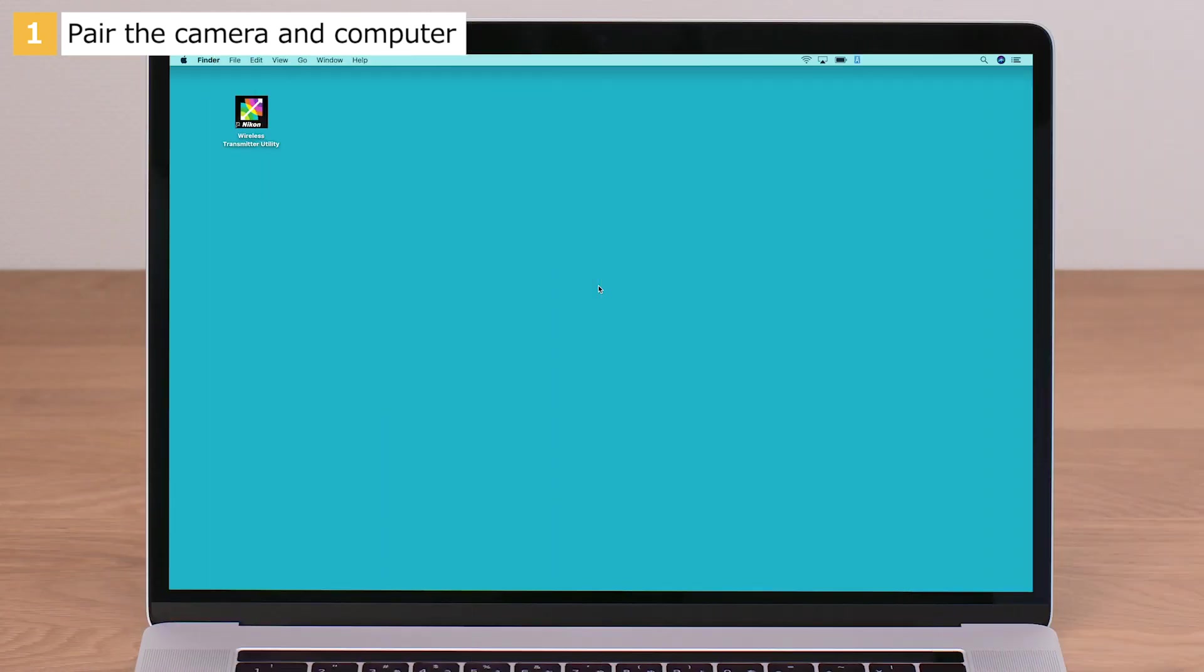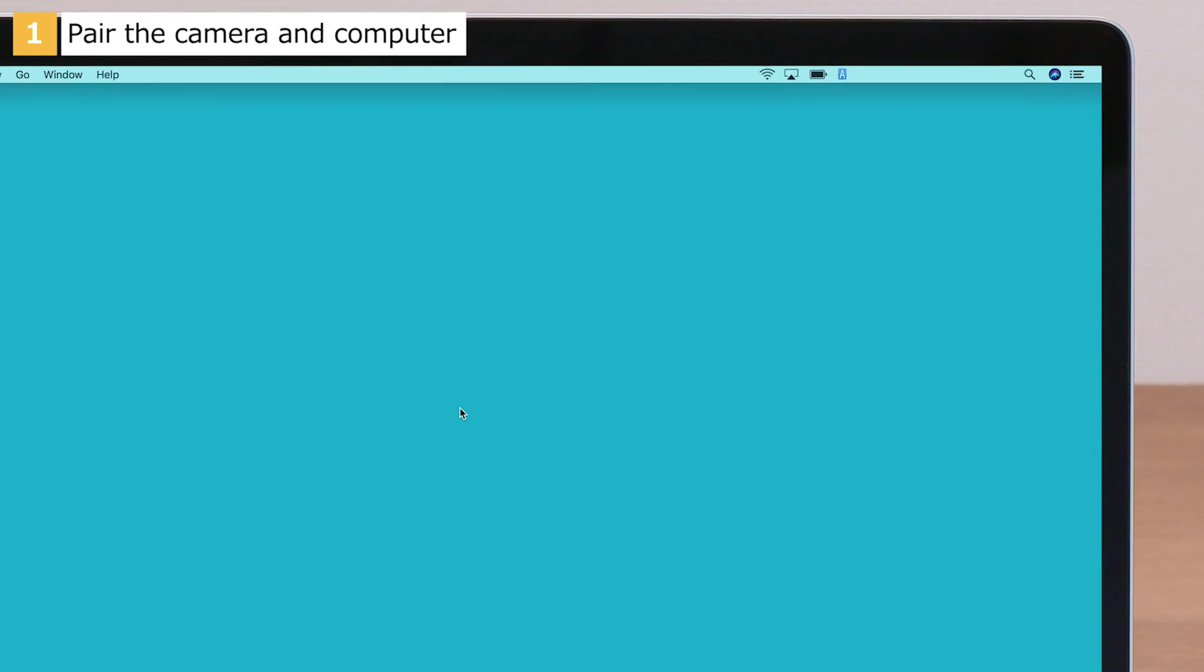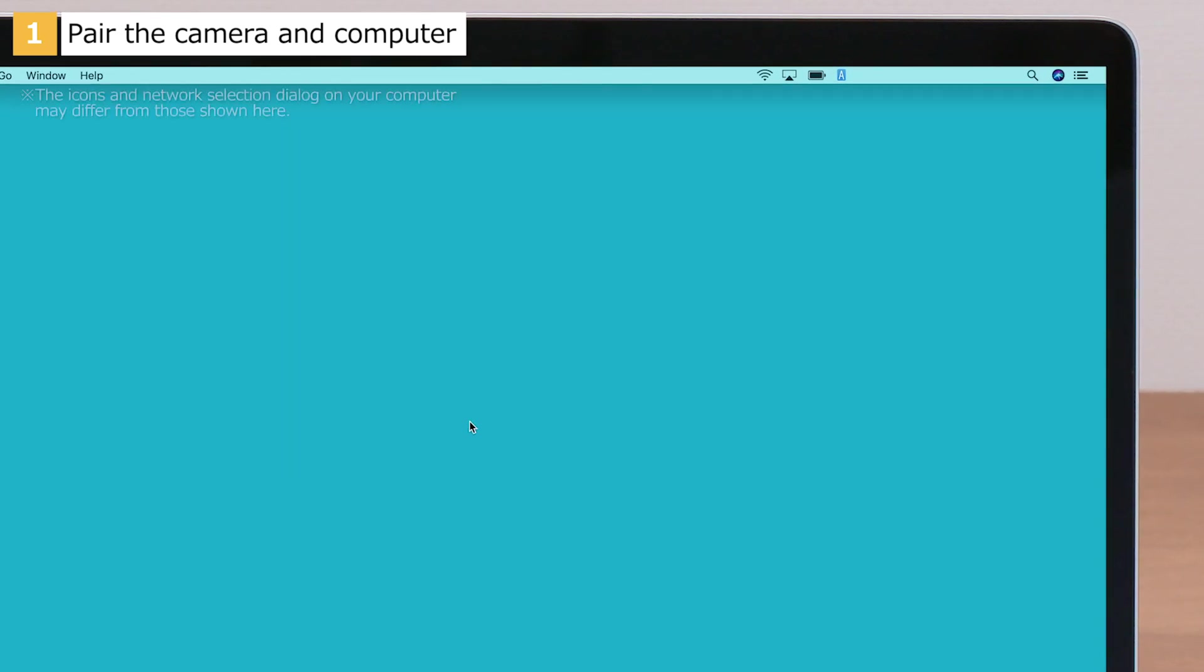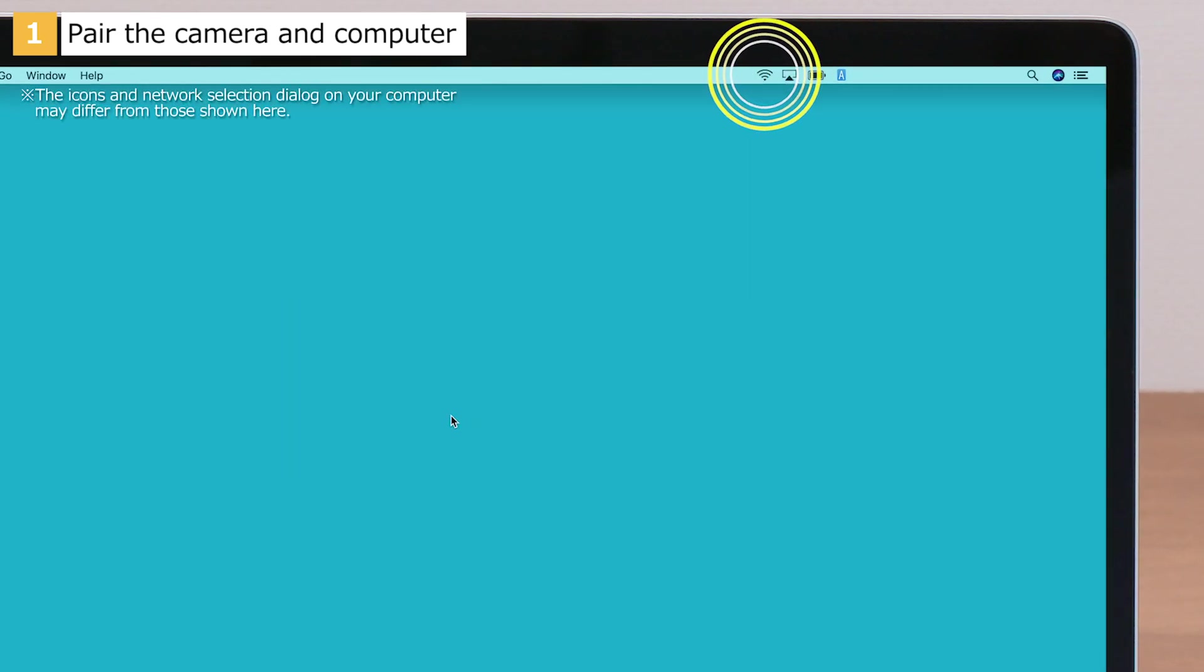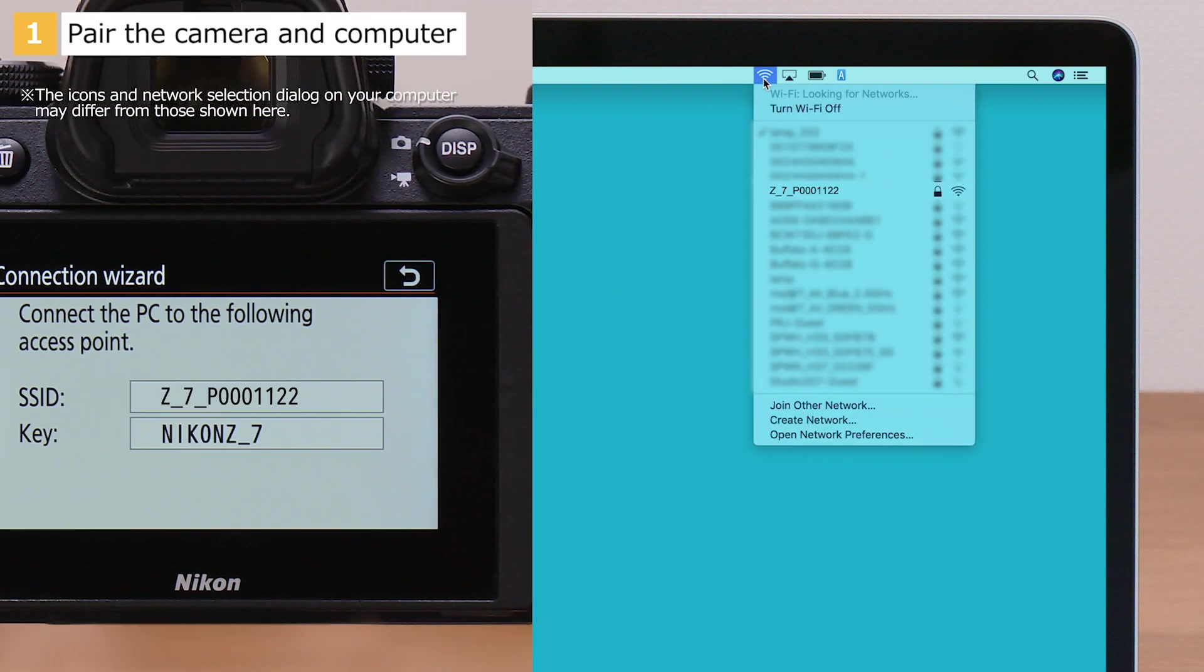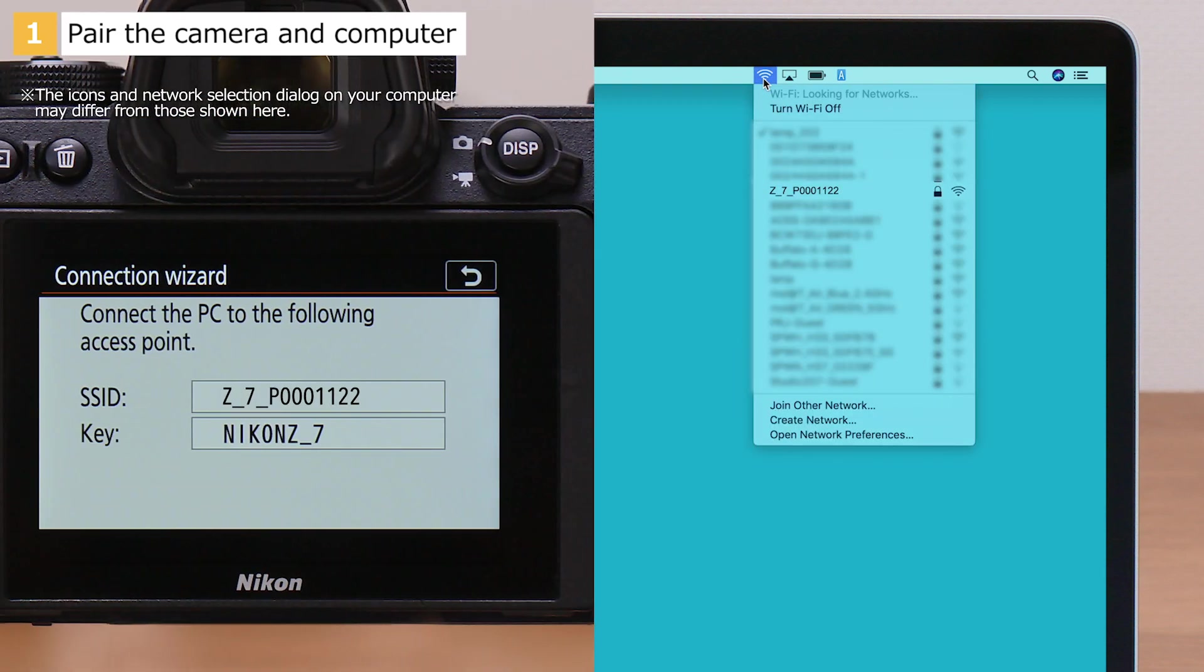Next, configure the computer. Click the Wireless LAN icon in the menu bar. Select and click the SSID displayed by the camera.